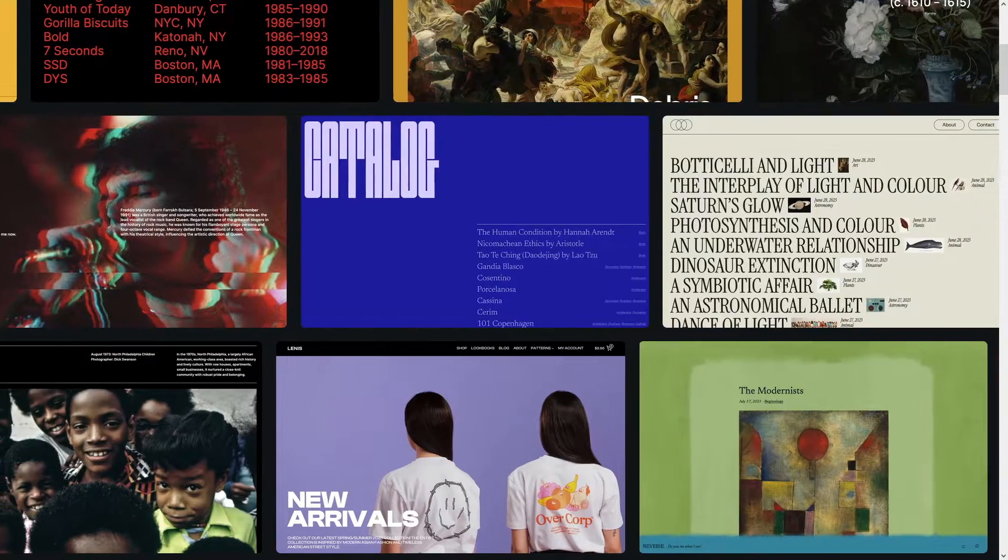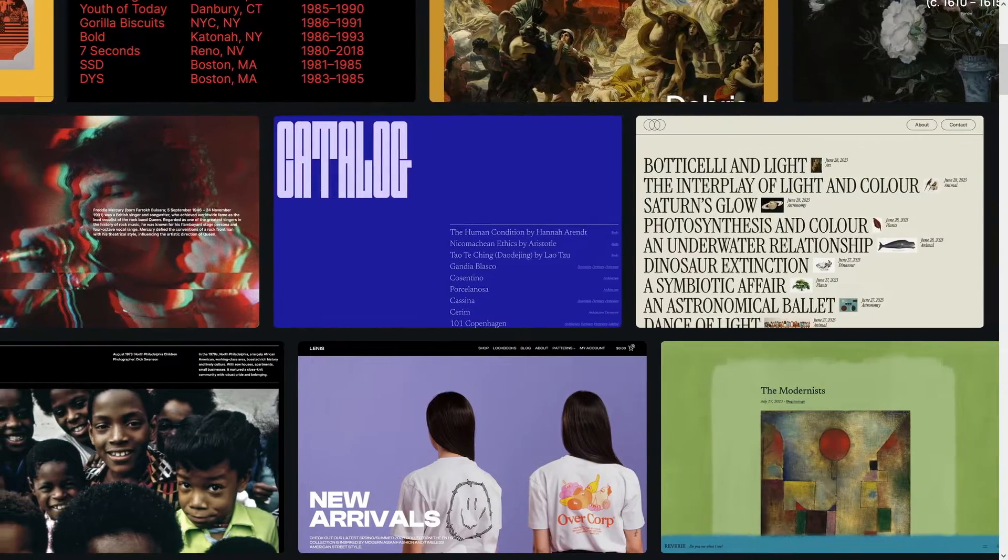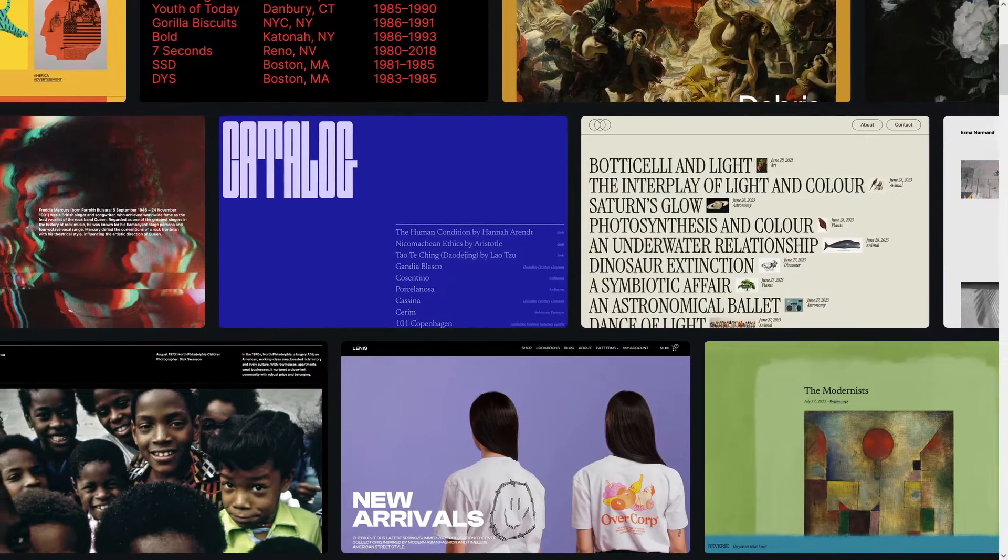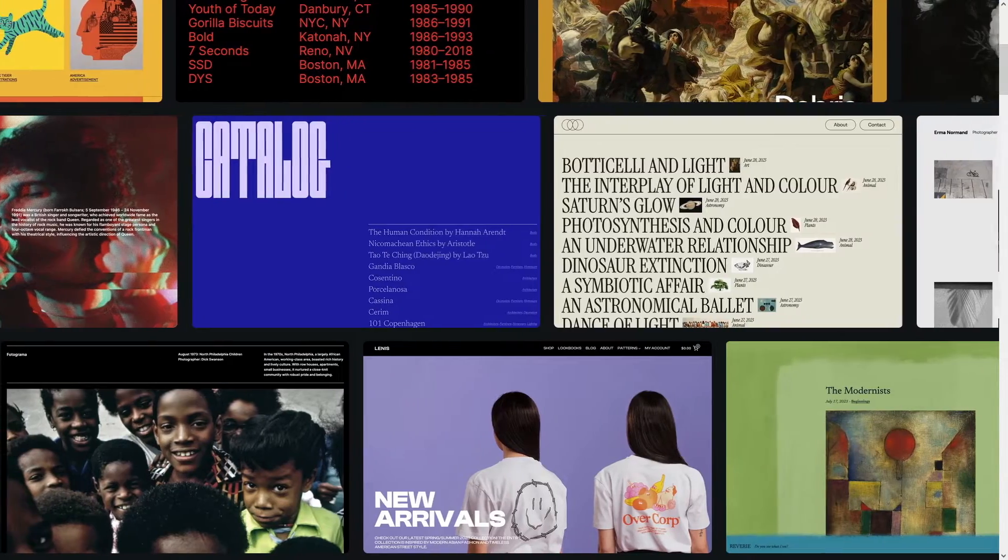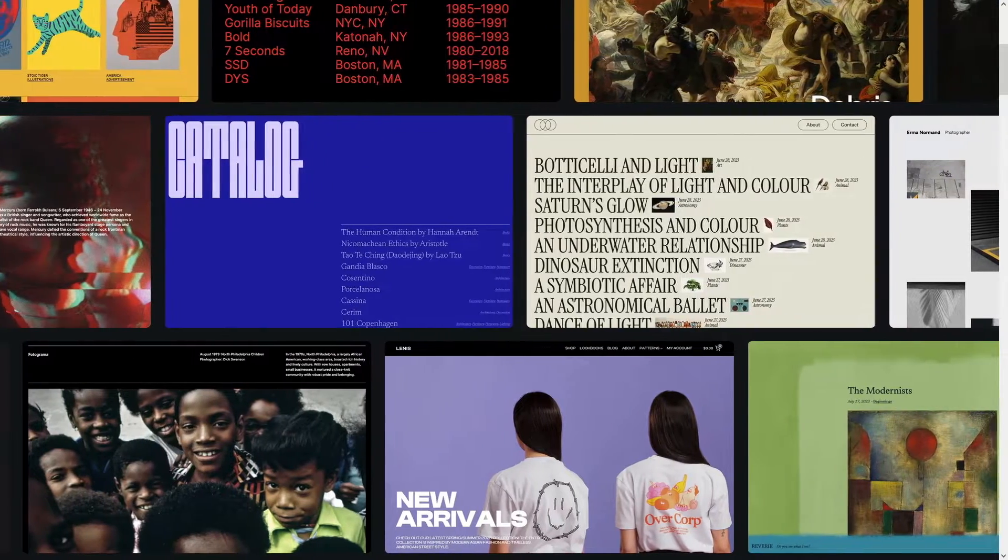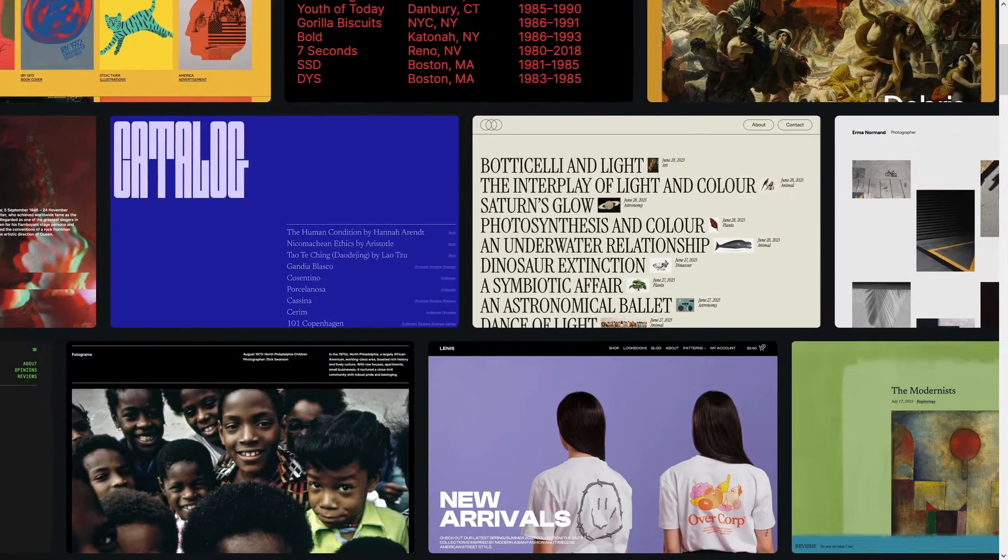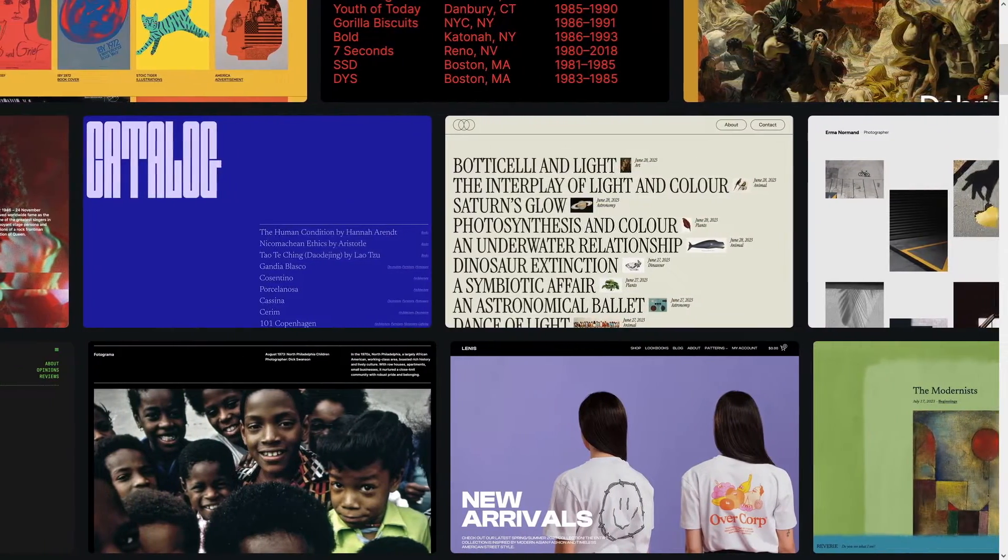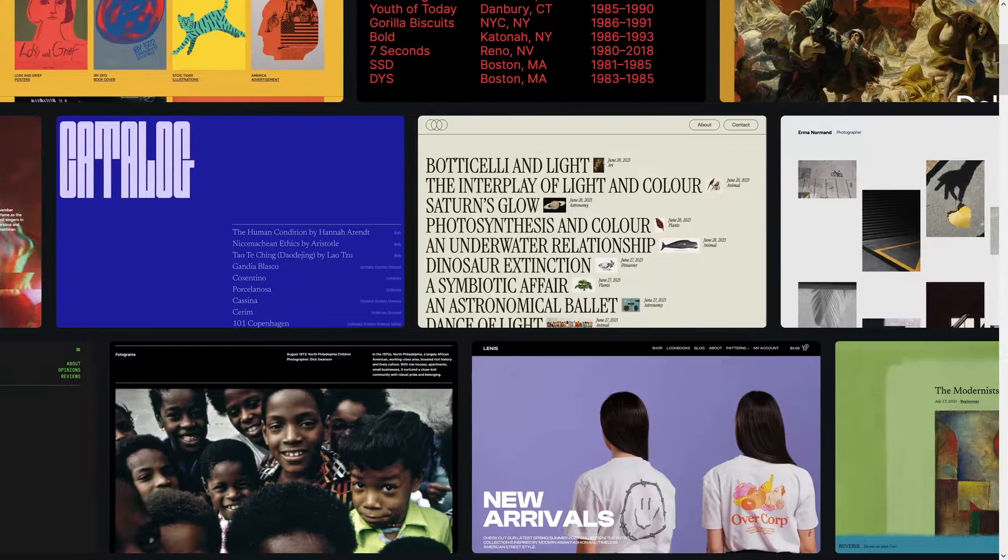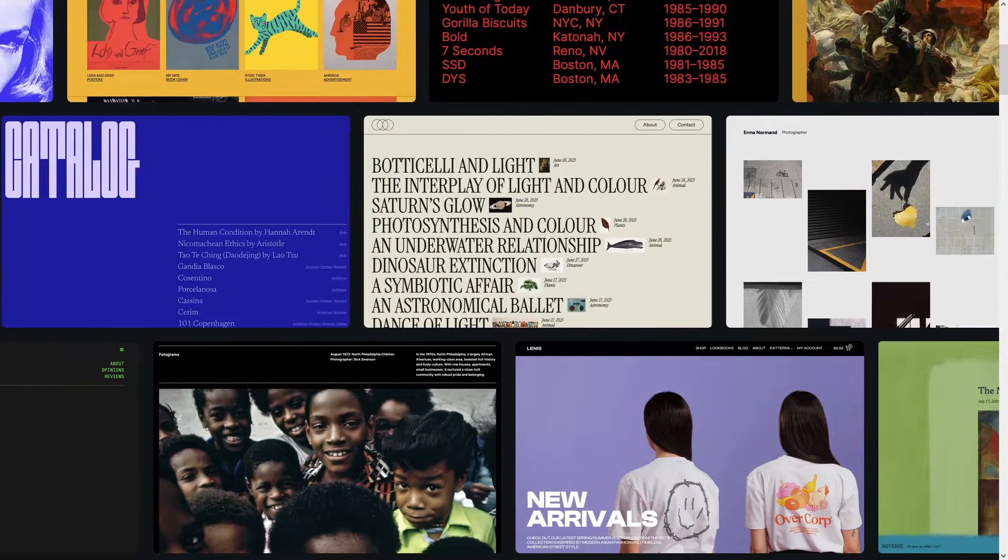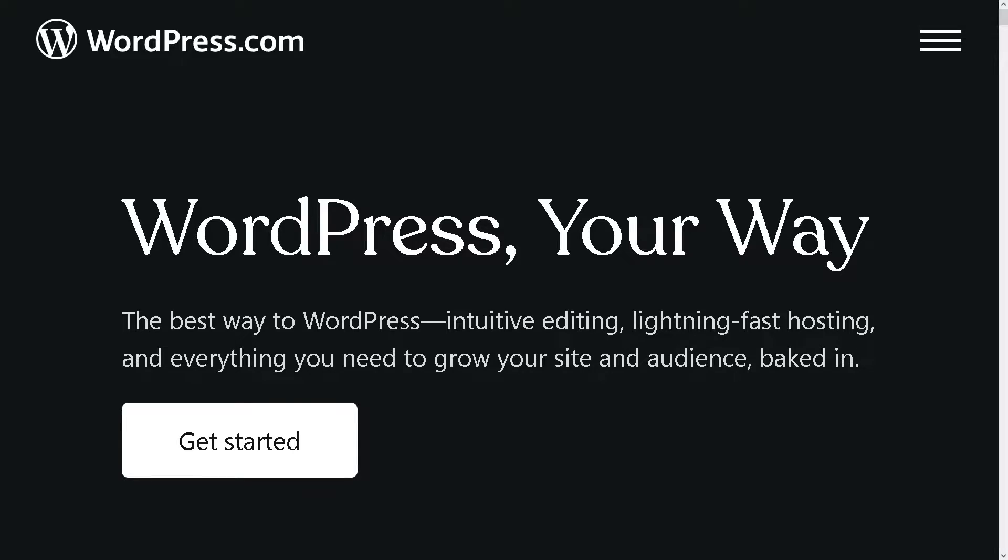Hey everyone and welcome back to our channel. In today's video, we're going to show you how to add a Substack sign-up form to WordPress. Let's begin. The first thing you need to do is log in using your credentials.